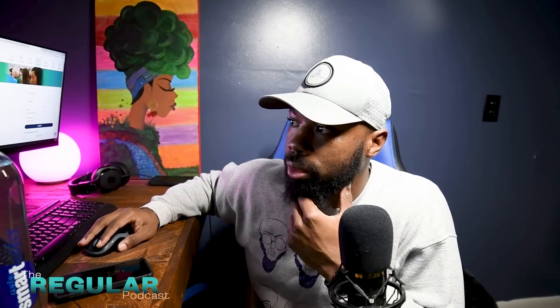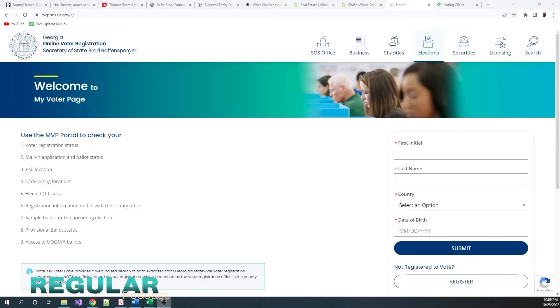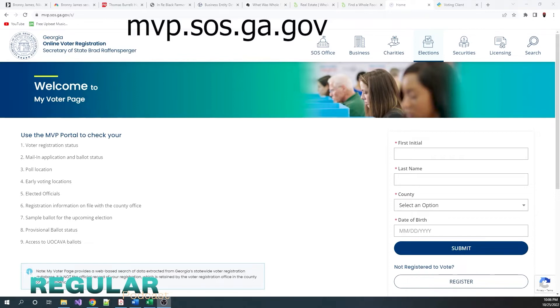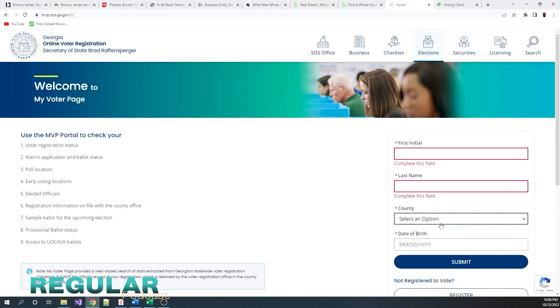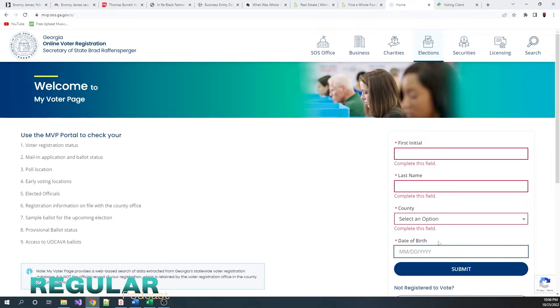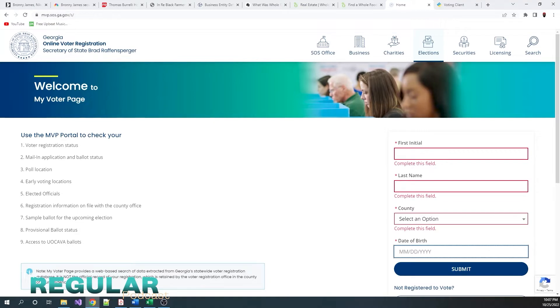So I want to show y'all real quick how to vote. This is how to vote in Georgia, and there should be a similar process in many other states, but I'll just show you Georgia because that's where I live at and I know the process. First thing you want to do, you want to go to MVP, that's mvp.sos.ga.gov, and that is the My Voter Page. It'll let you log in with your first initial, last name, the county you live in, and then your date of birth. You don't need any passwords. You don't need to create an account because if you are a registered voter in the county that you live in, your information will come up here.